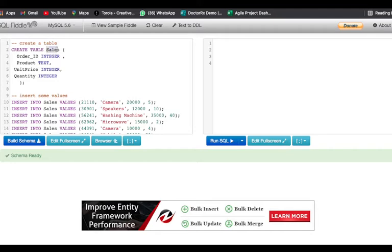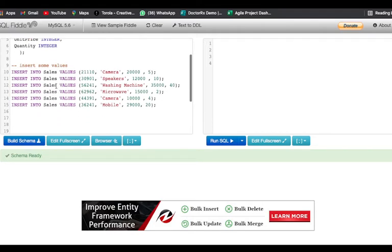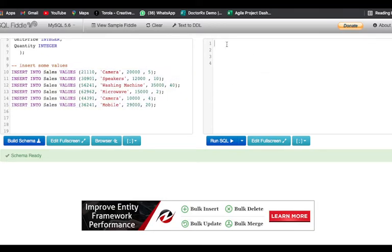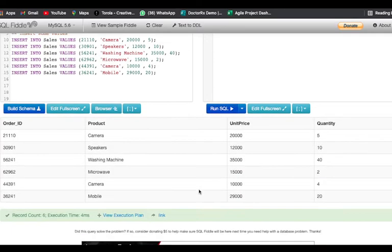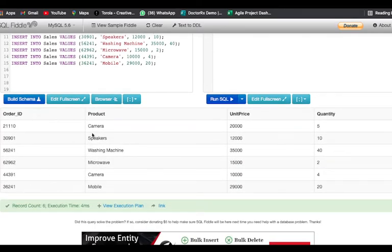I have created a table called the sales table. We will be understanding this through an example. The sales table has the attributes: order ID, product, unit price, and quantity. I have inserted a few test data values into the table. Let's first see how our table looks — I'll select all the rows using the asterisk sign from sales.